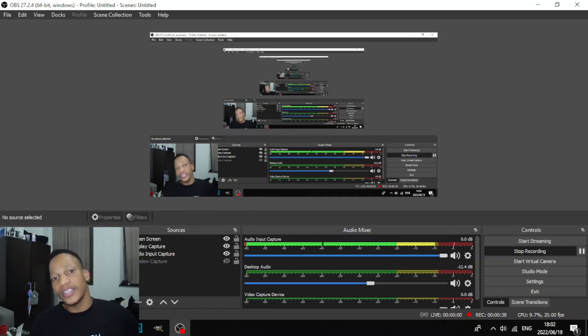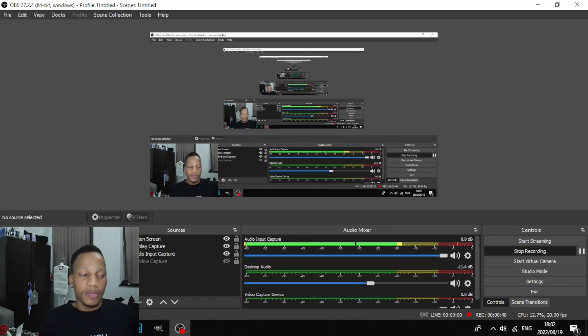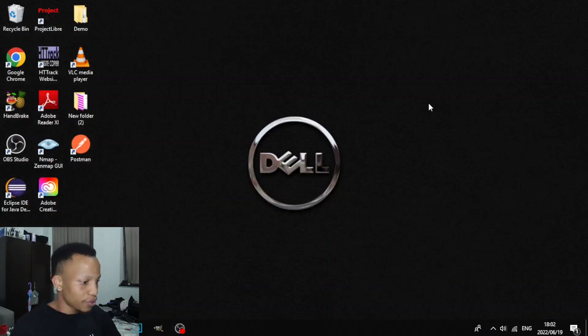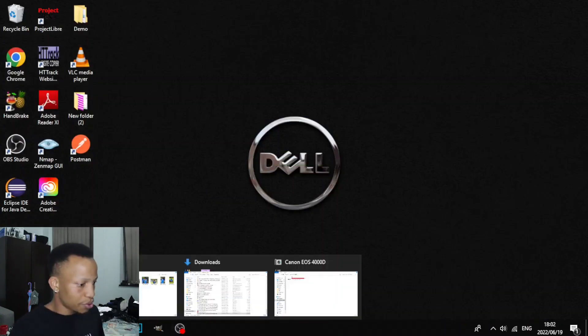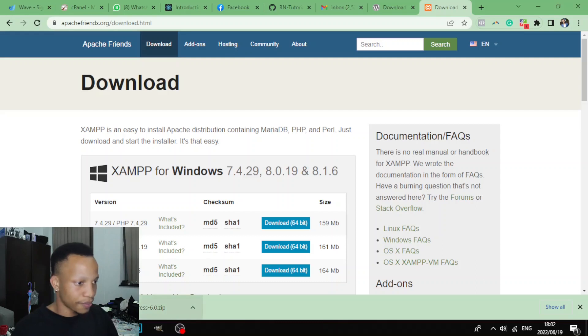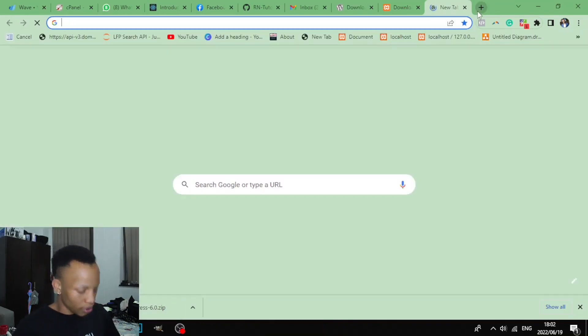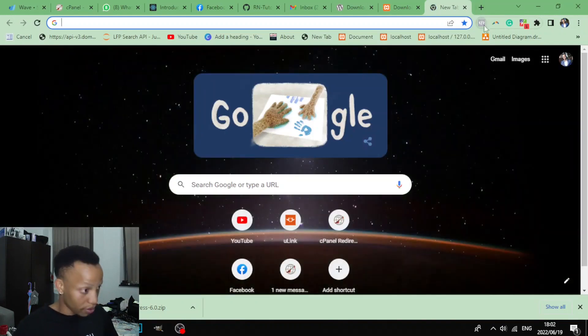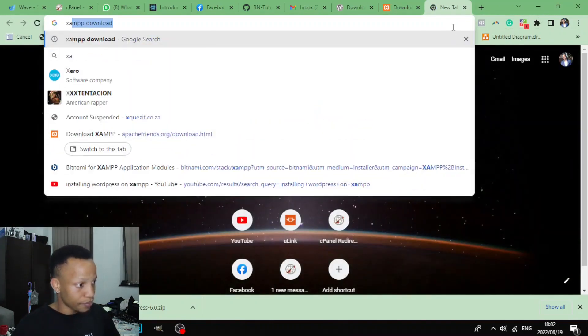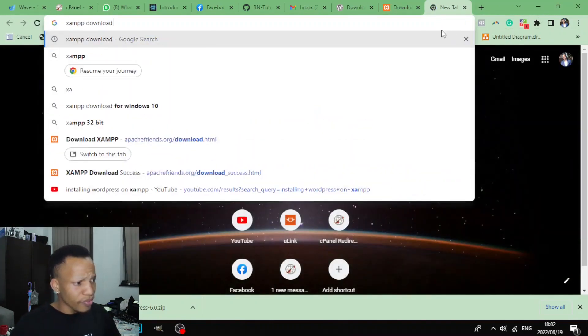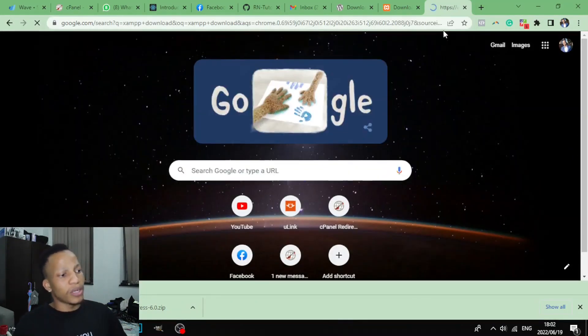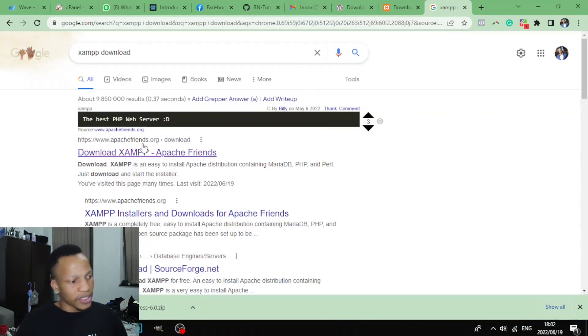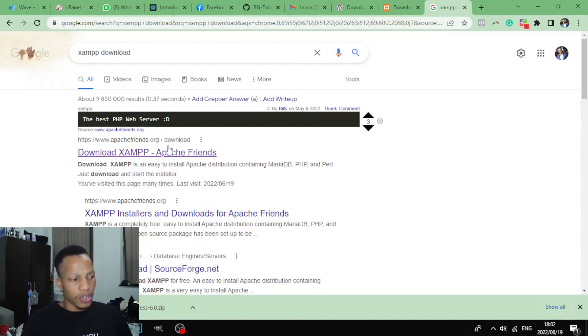So without wasting any time, let me show you what you need to do. Just go to your browser, open your browser and look for this tool. Just type XAMPP download, and on this link that says apachefriends.org, just click on it.